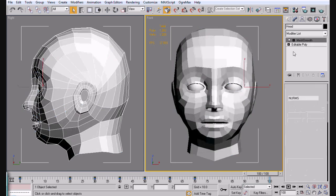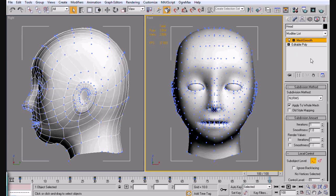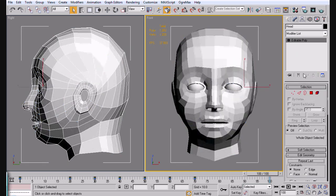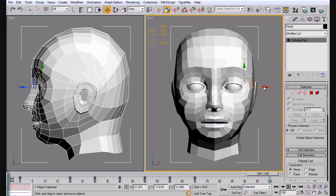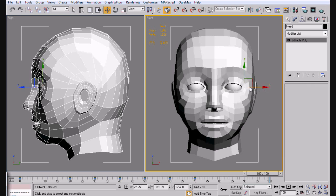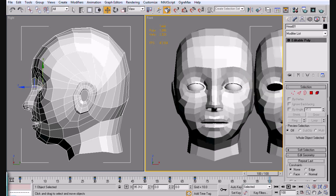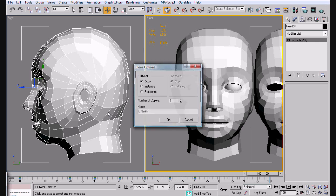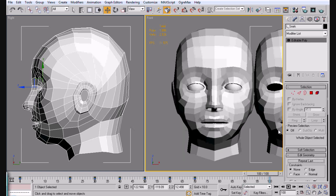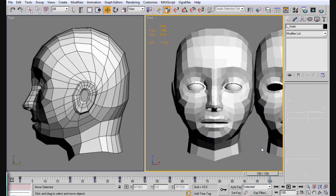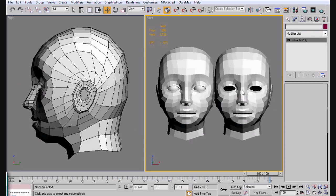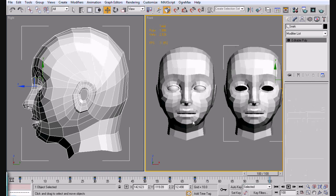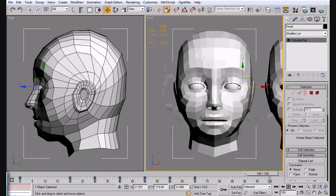See now we've got a mesh smooth modifier added. We're going to go ahead and take that off. And we're just going to hold shift and drag it over. And this is going to be L smirk, which is going to be the left side of the mouth and then a smirk.